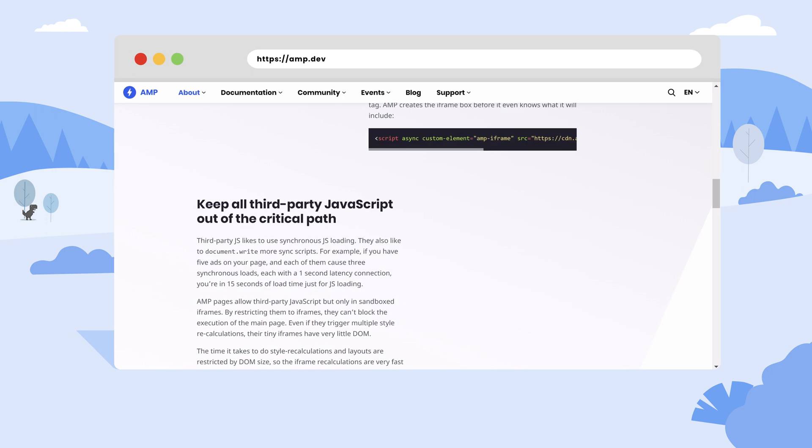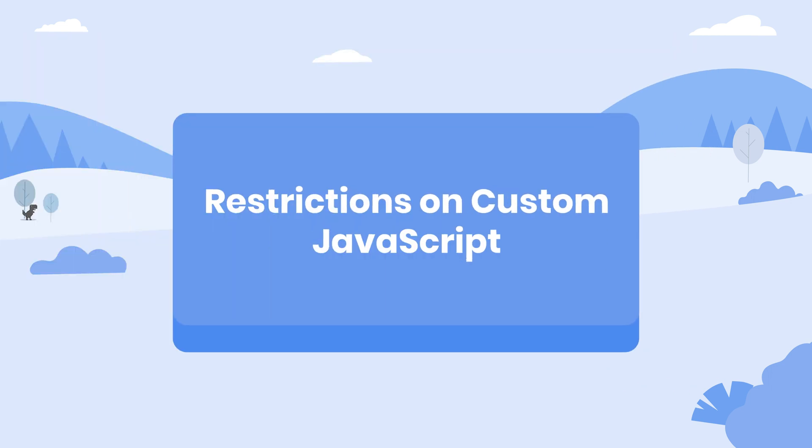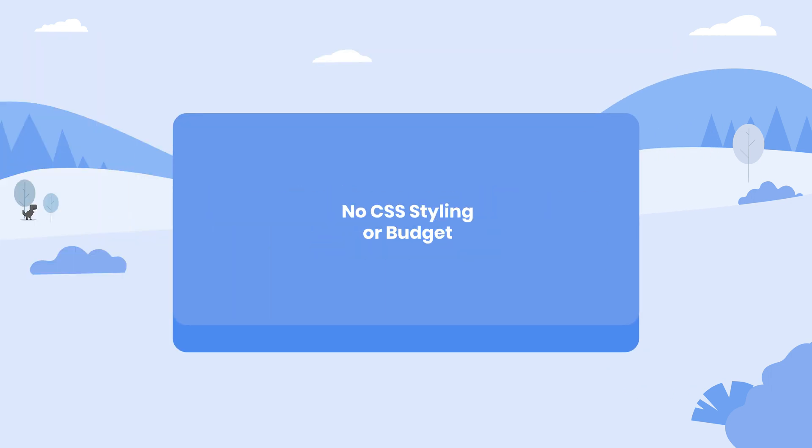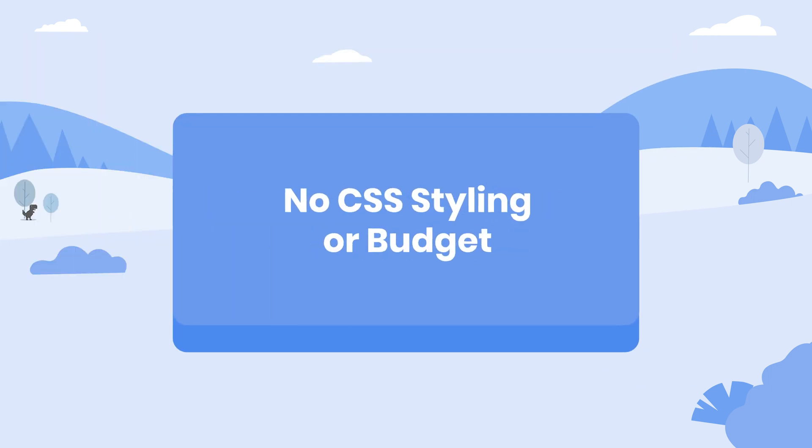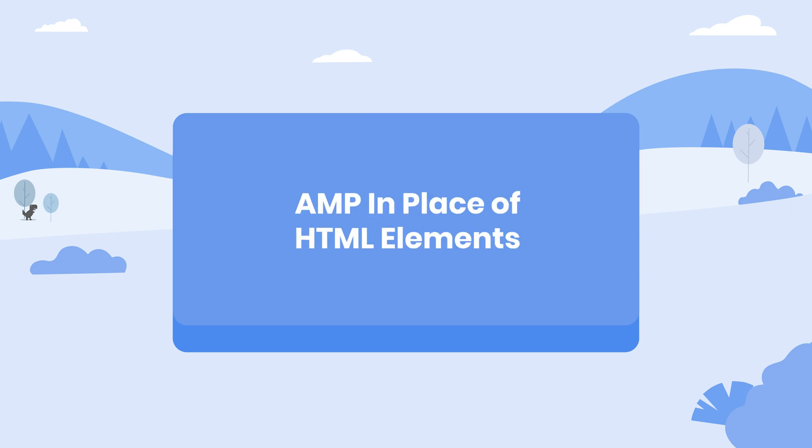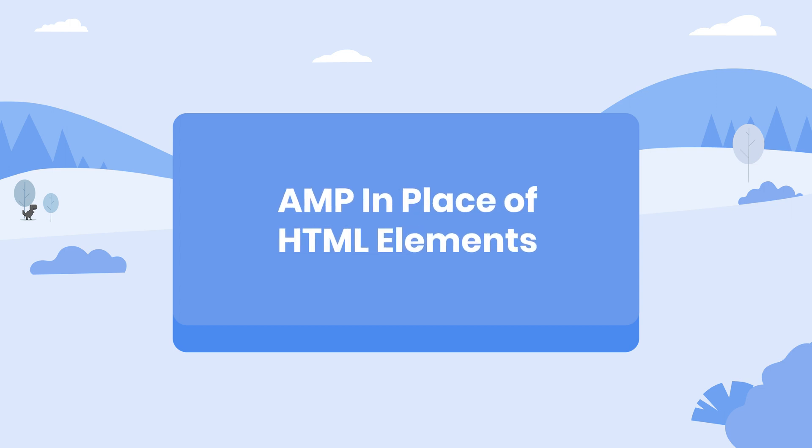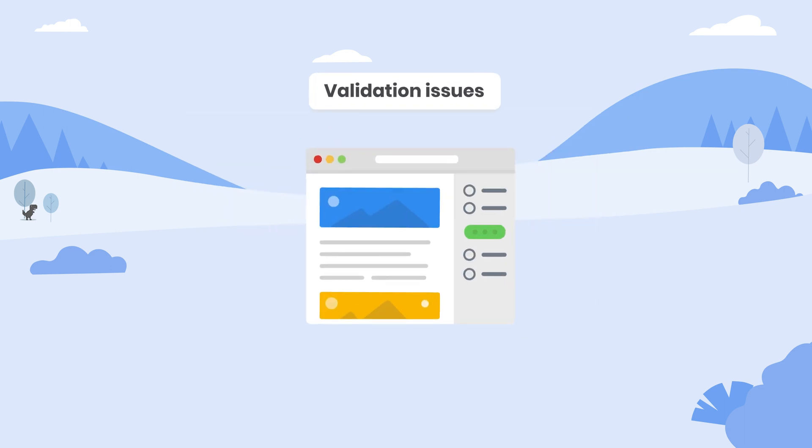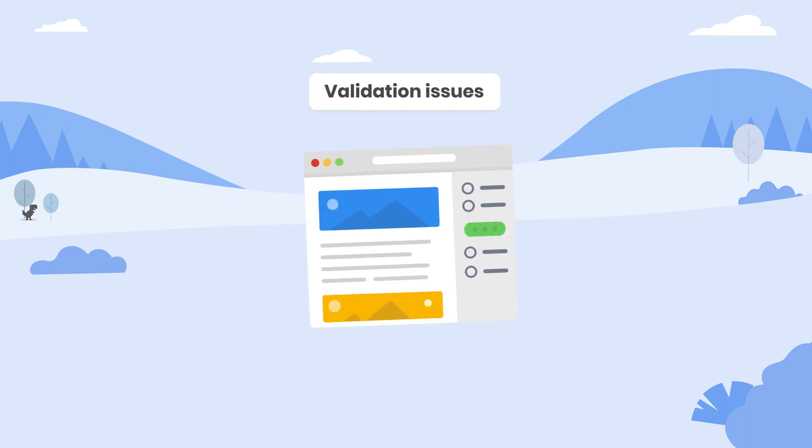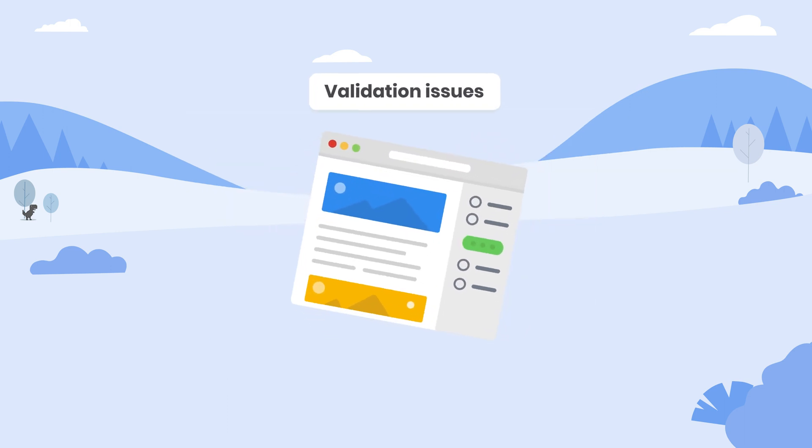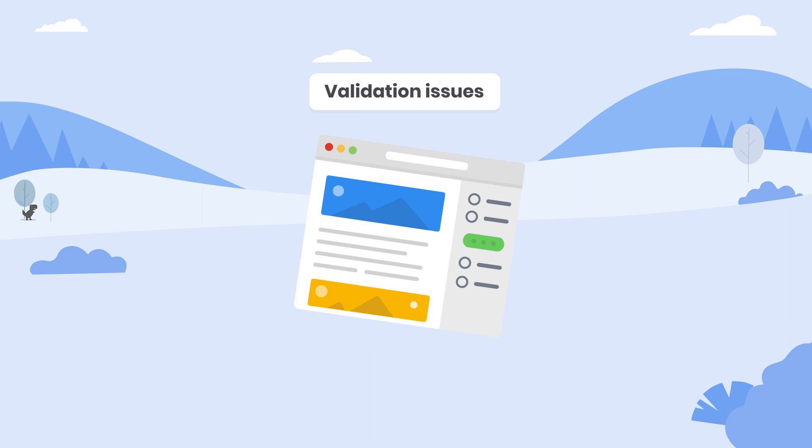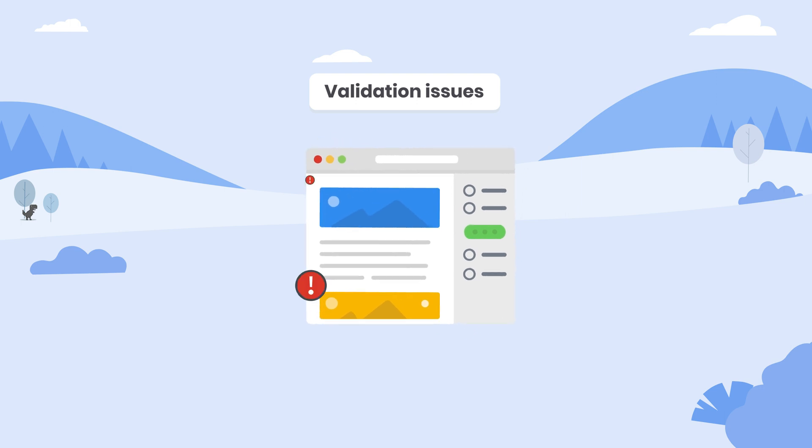These include rules such as restrictions on custom JavaScript, no inline CSS and a CSS budget, and AMP elements in place of regular HTML elements in some cases. Any features on an AMP URL that don't comply with these guidelines will result in validation errors.